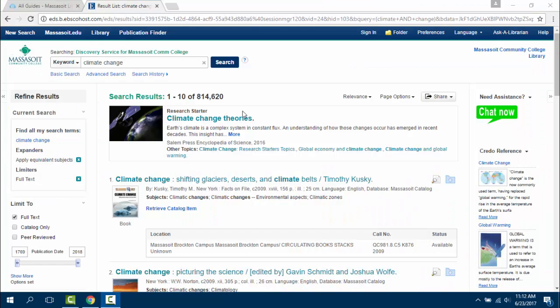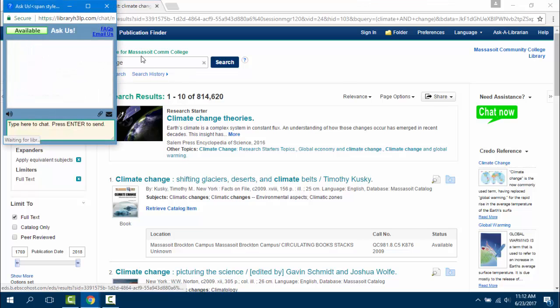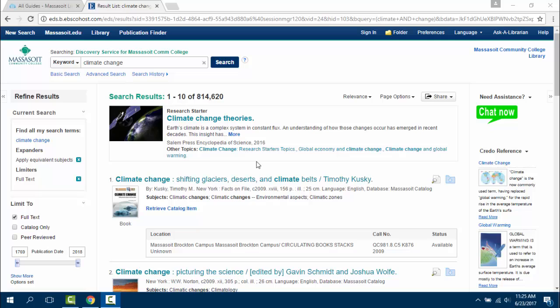If you need assistance while searching, click on the Chat Now link to be connected to a librarian anytime the library is open. If you need help getting started on your research or searching through Discovery, please contact the library and we will be happy to help. You are welcome to come in, call, email, or chat.